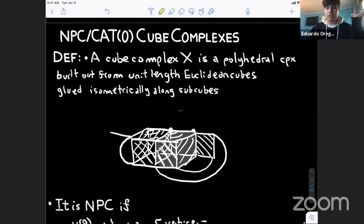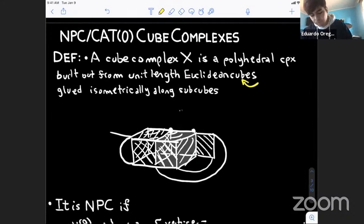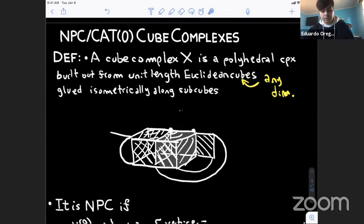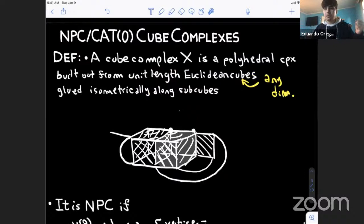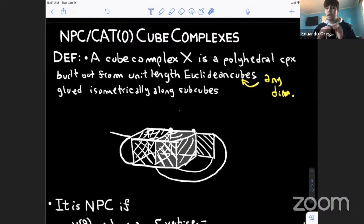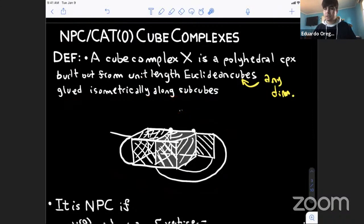We need to talk about the combinatorial structure we'll be acting on: cube complexes. A cube complex is a polyhedral complex built out of gluing unit-length Euclidean cubes, where 'cube' means of any dimension. We glue them isometrically along sub-cubes, so the way we glue is rigid but we have a lot of freedom. A zero-cube is a point, a one-cube is a segment, then a square, a three-cube, and so on. A sub-cube means a face or a face of a face.